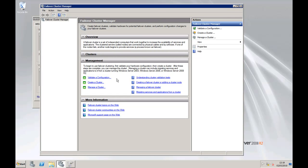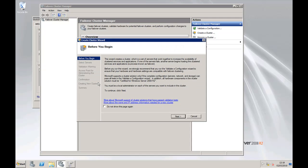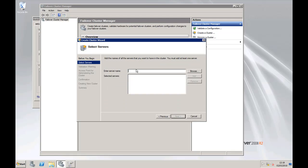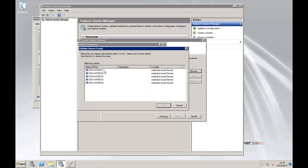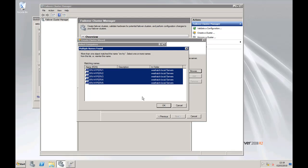So let's go create the cluster. To create the cluster, click next. We need to add in the server names. So what we're going to do is go to SRV, check the names, select all of the actual servers we want in the cluster.